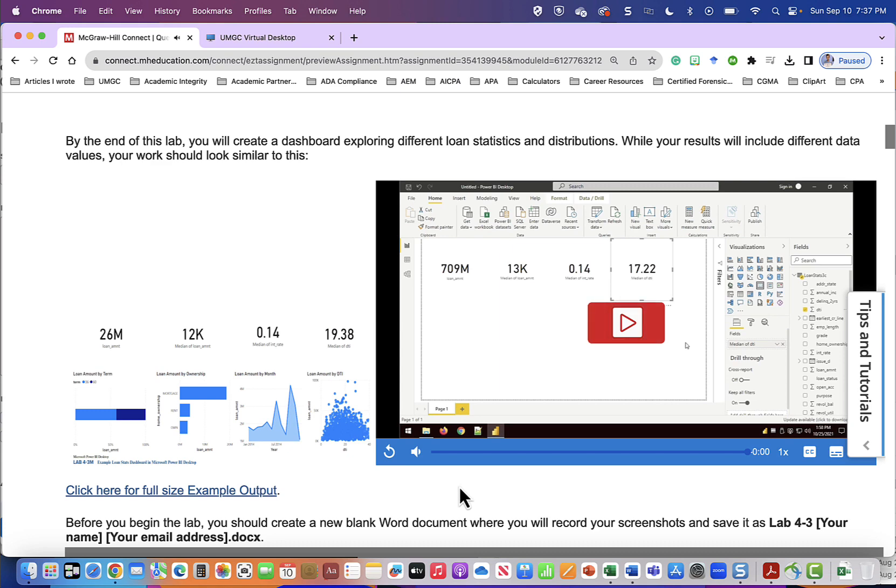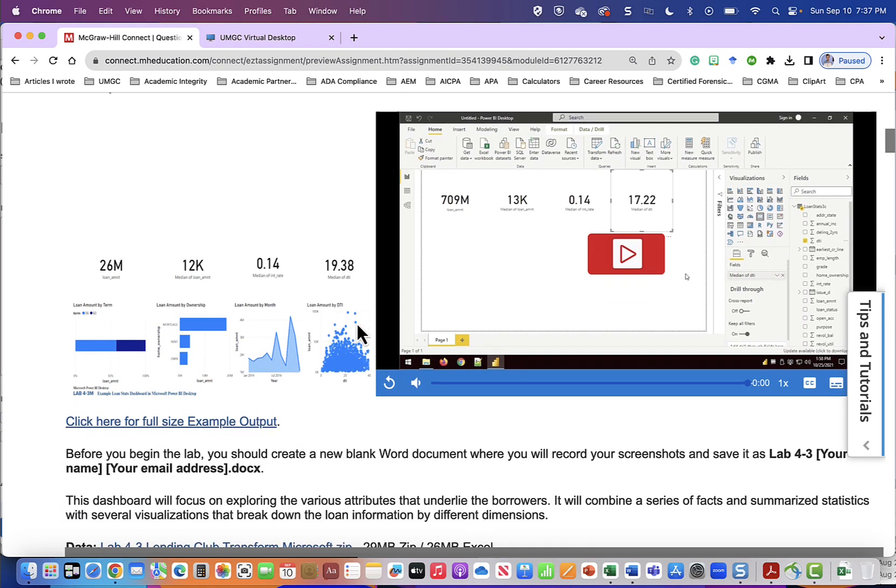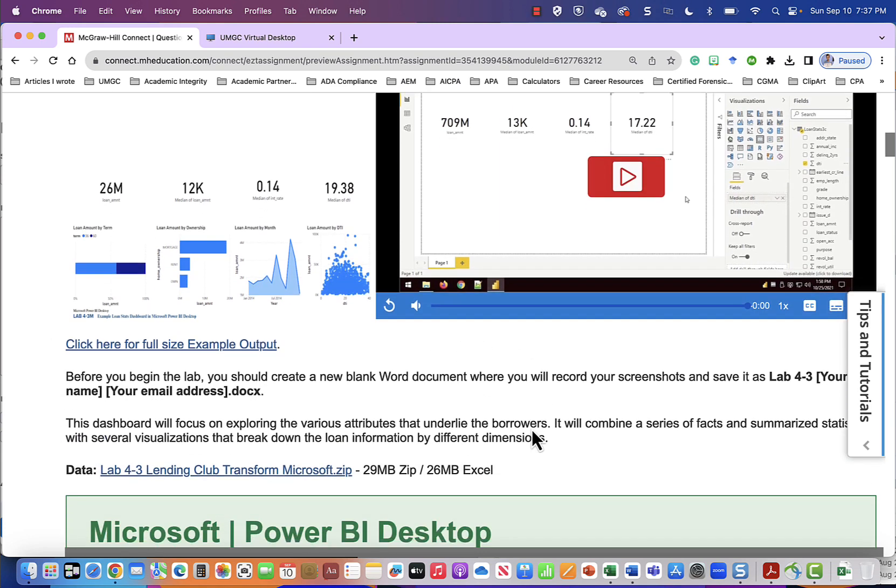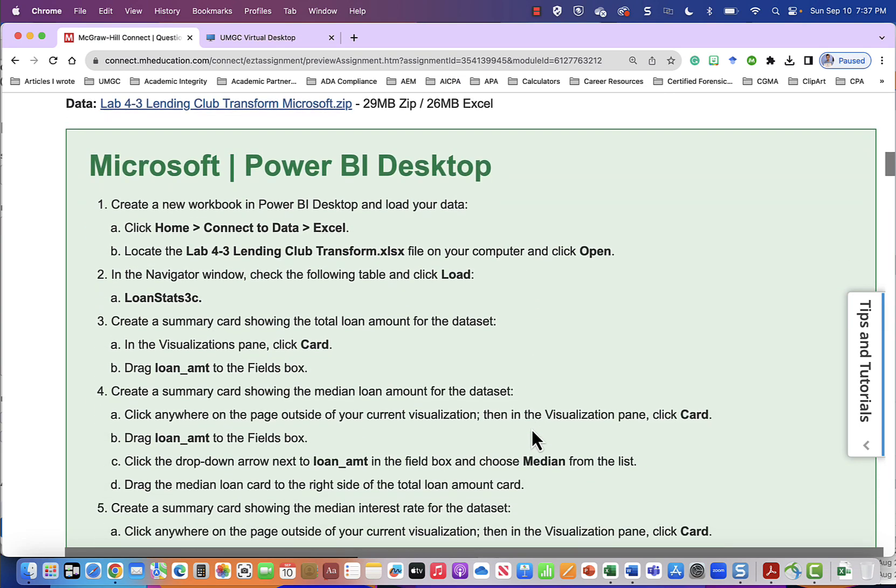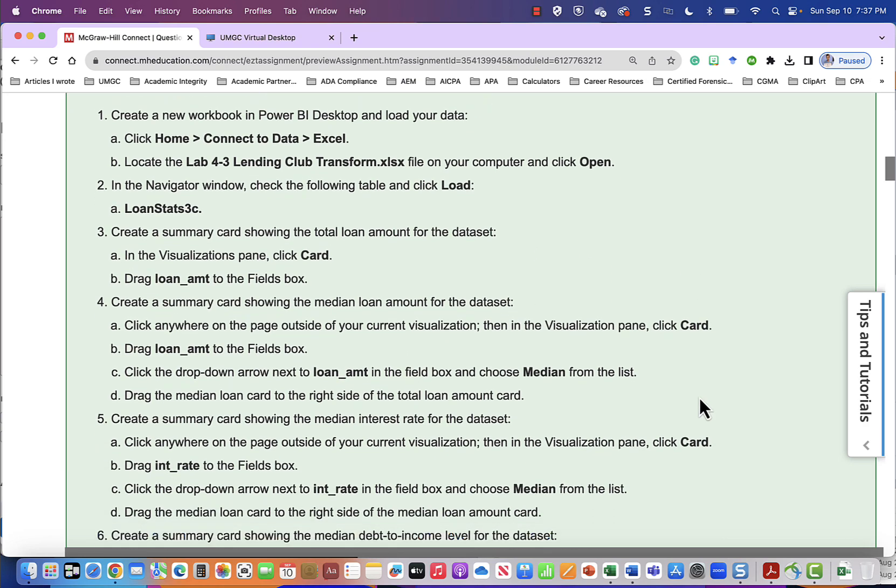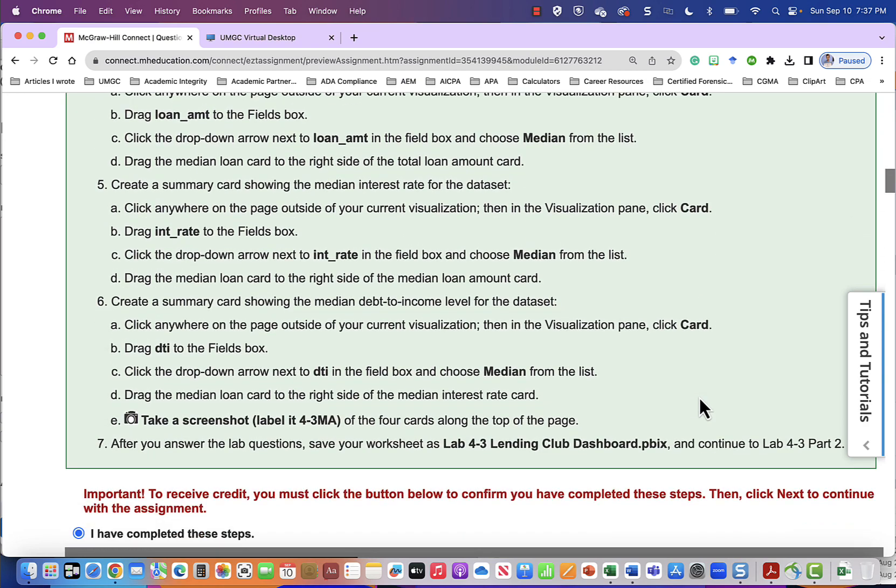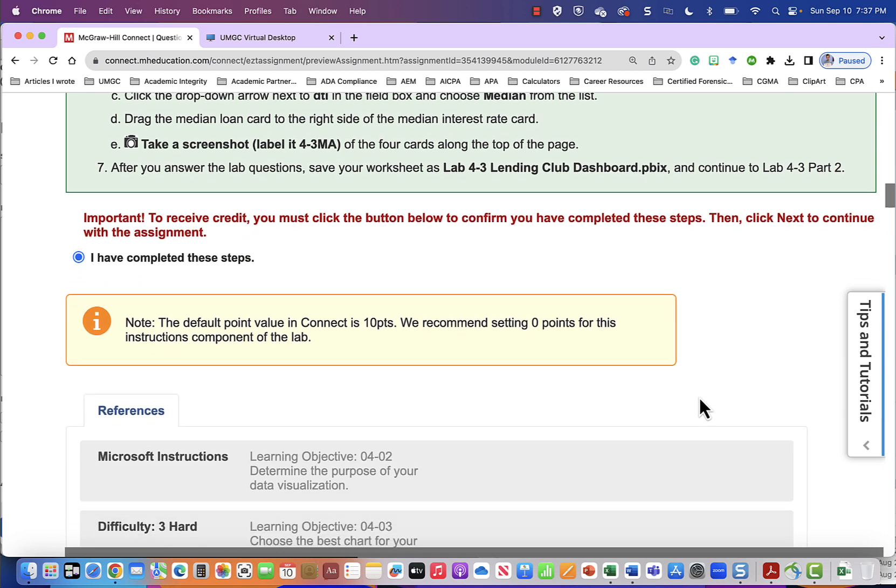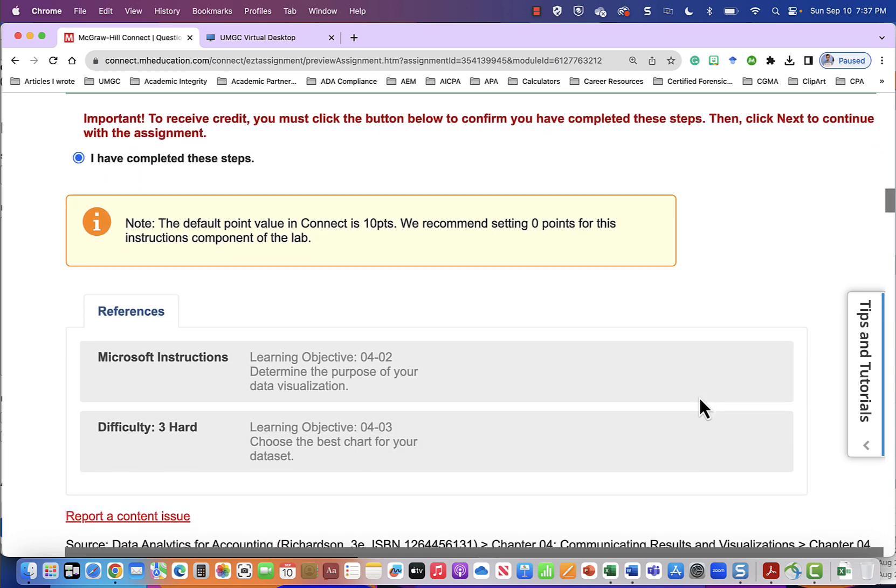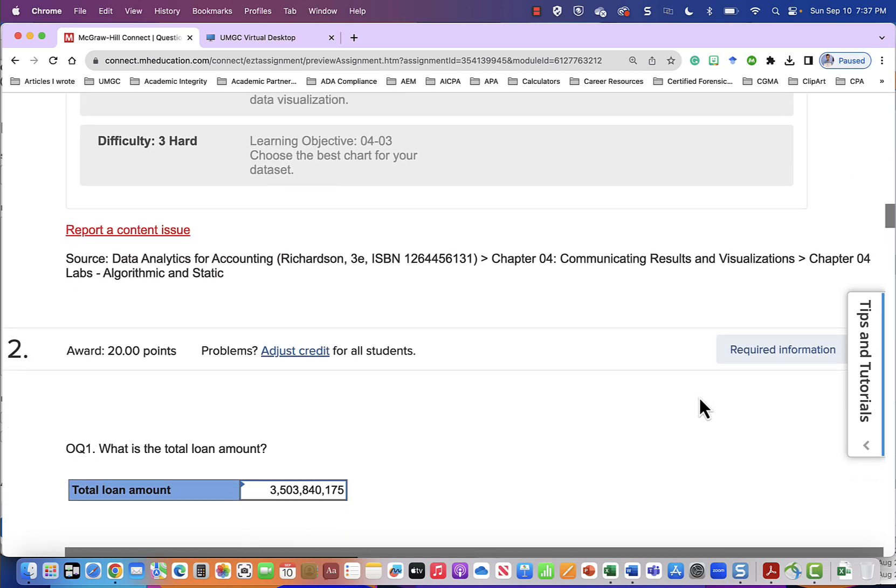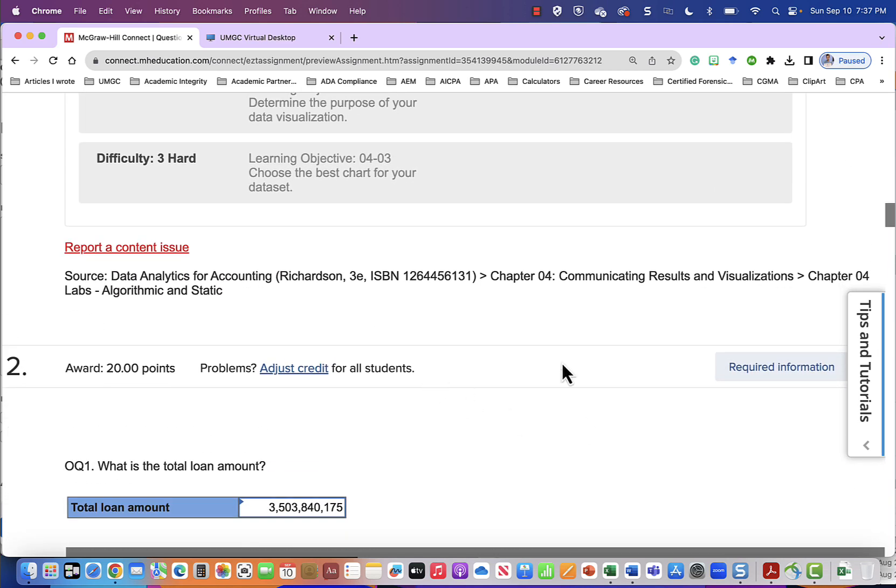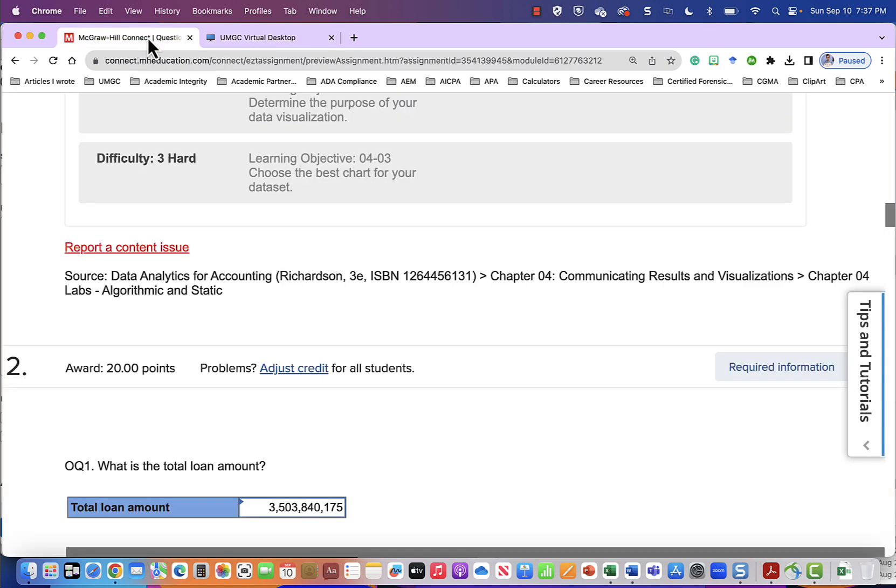That is the whole video. We now have enough information to start creating our visualizations, but notice that we could have gone through this entire lab using these instructions. It would have come out exactly the same. So now we can go down and answer the questions. What is the total loan amount? Our total loan amount is $4 billion.